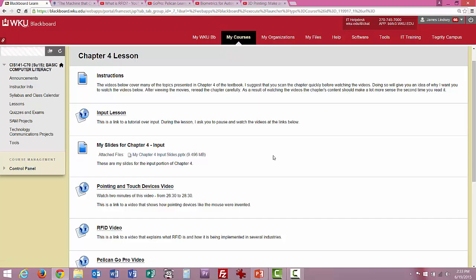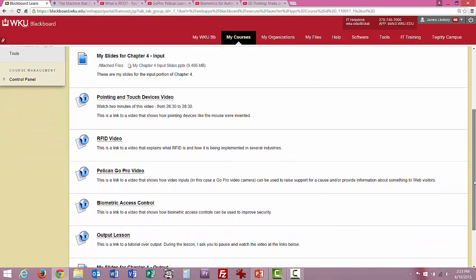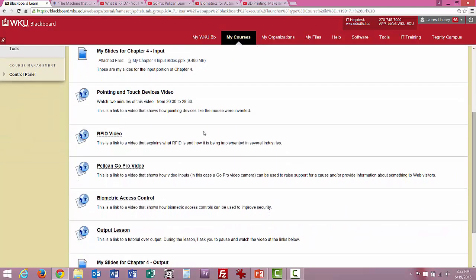You can print out handouts and take notes, whatever you want to do with them. But these movies you see right here — basically these four links — at certain points during the PowerPoint presentation, I'll tell you to pause and then go out and play these movies and watch them.